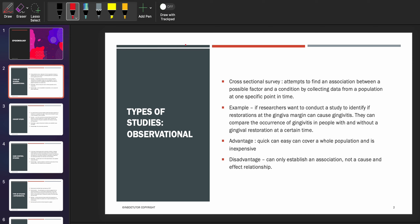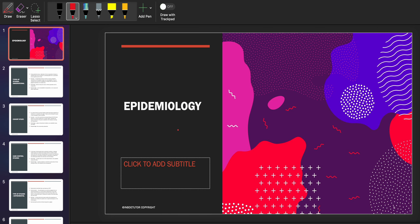Hey guys, welcome back to my YouTube channel. The topic for today is epidemiology. I thought it would be a little break from oral path, and it is a very important topic. We all know that epidemiology and ethics comprise a great percentage of the INBD exam. There are only 10 slides, but it's a very important topic and students do not have a lot of basic clarity about the subject. So let's go ahead and talk about certain studies and hope it helps you guys.